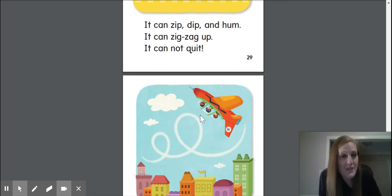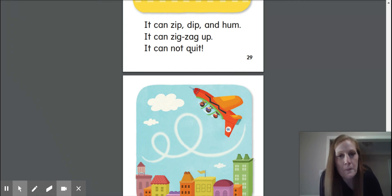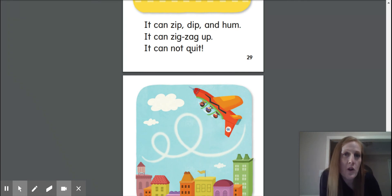Try reading the decodable again, but mute my voice. See which words you already know on your own. Then go back and see how many short vowel words you can find.